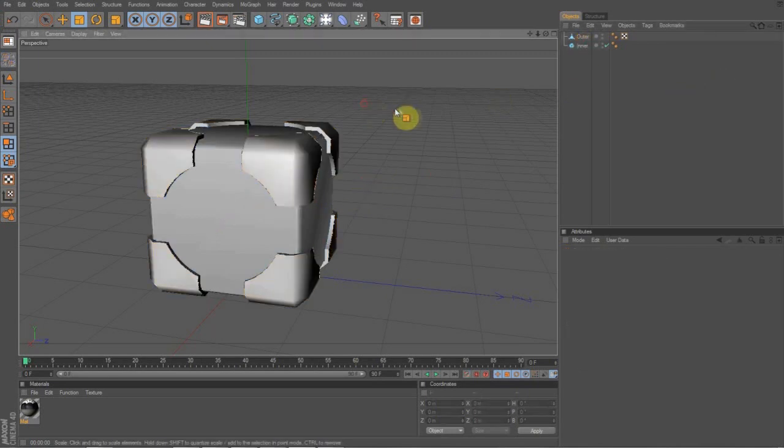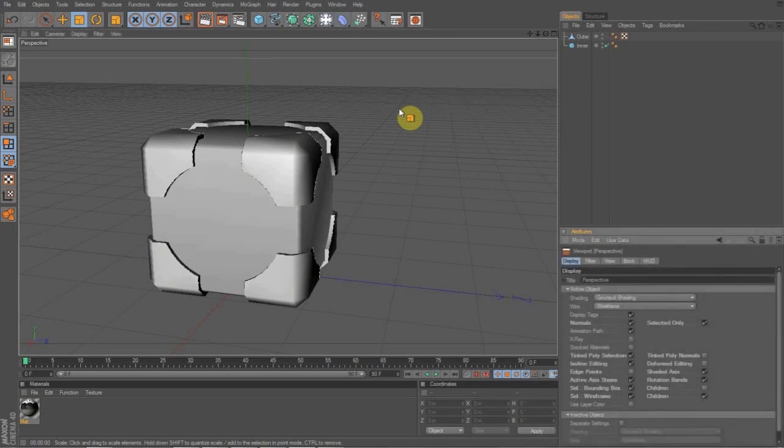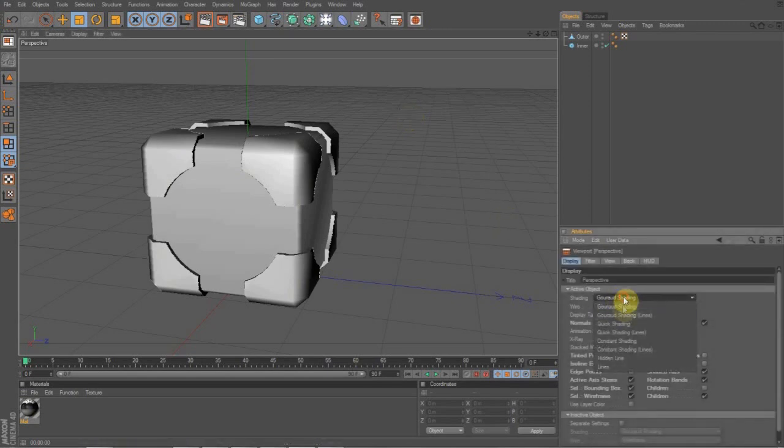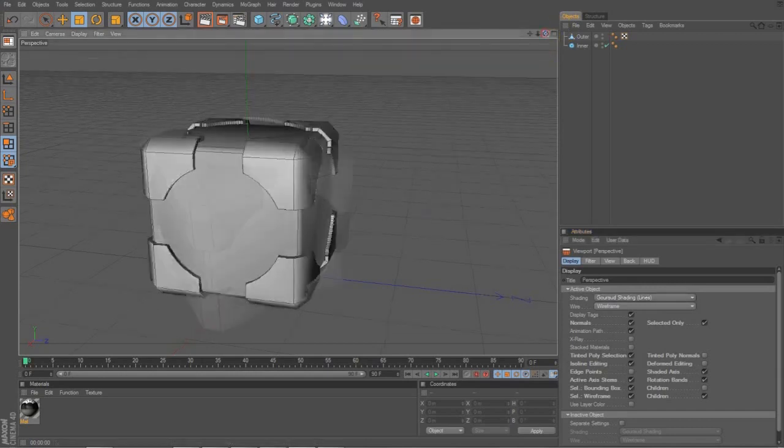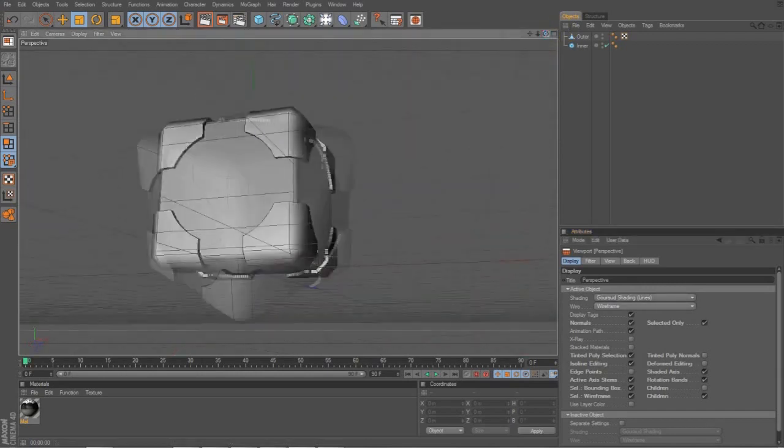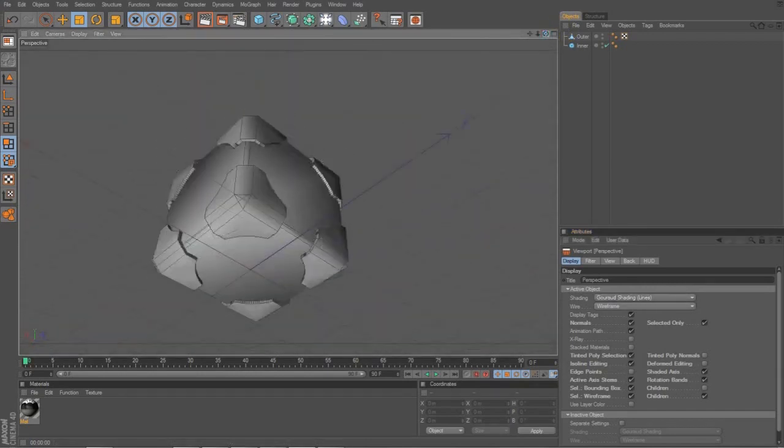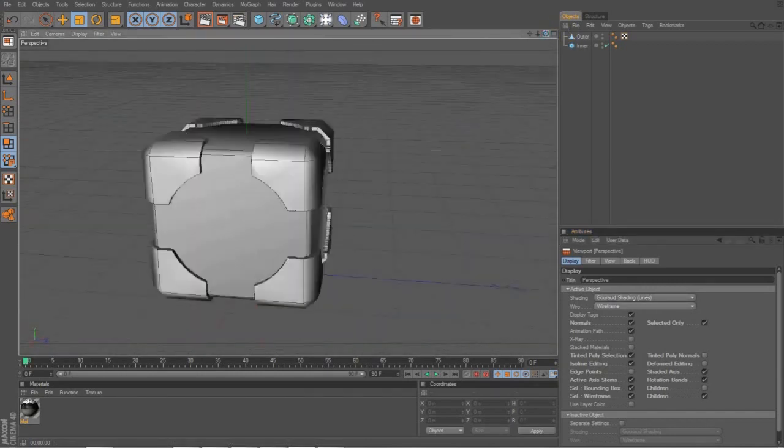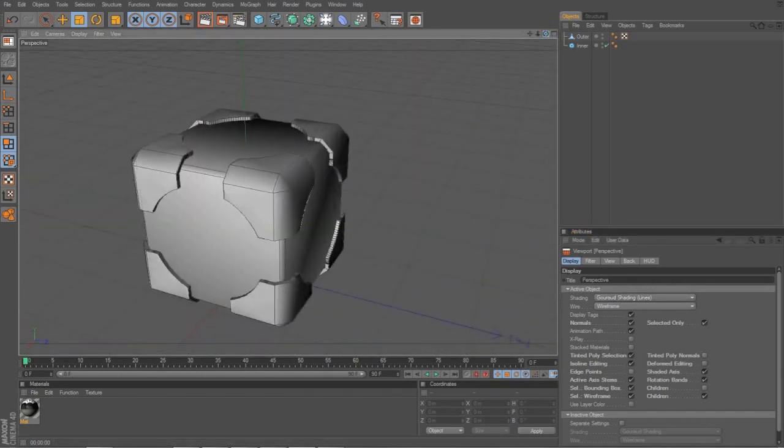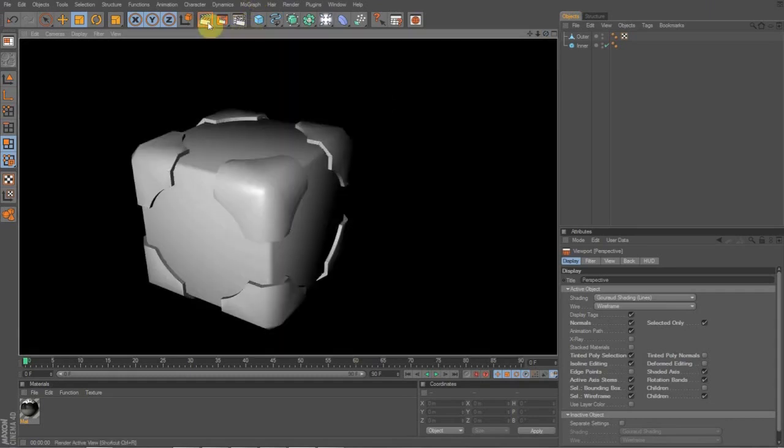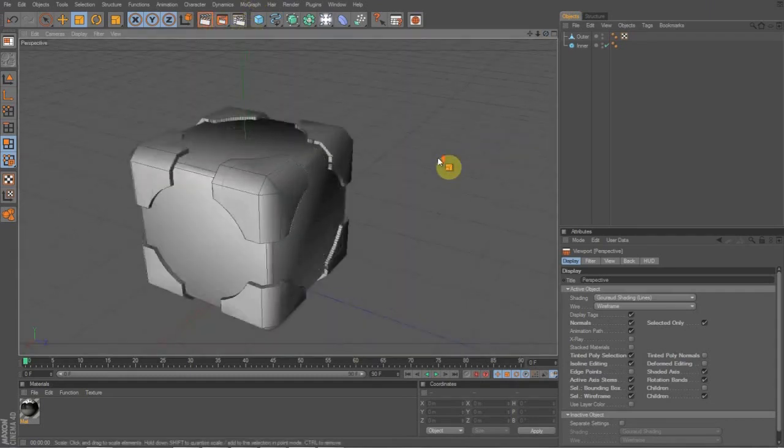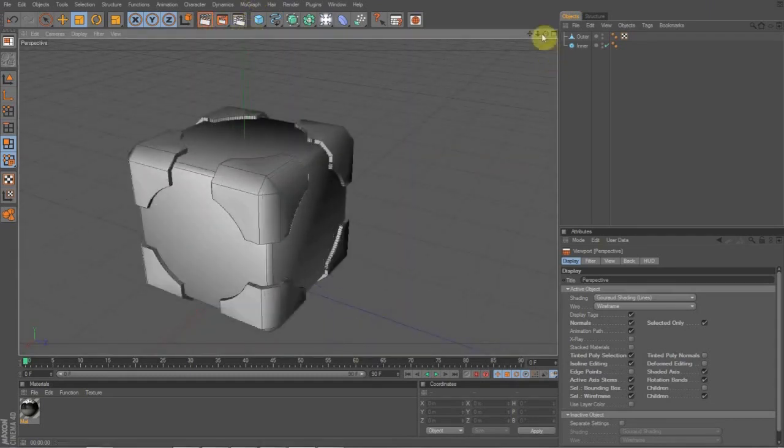One cool thing. If you press Ctrl or Shift V and go to Shading and Gouraud Shading Lines, it uses a little bit more memory on this. And it might, if you have a lot of objects, it might lag it up. But you can see your edges much easier. So now that we have this thing, it's starting to look like actually a companion cube. And I'm working on how to make one of those.